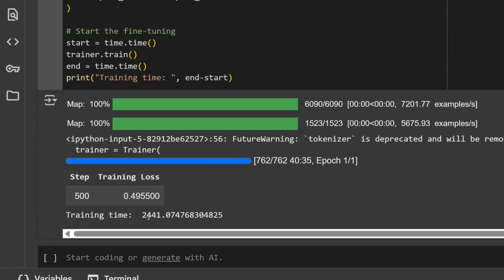And here you can see the time: 2441 seconds. That means for running through 8000 samples for fine-tuning on CPU, it took about 2400 seconds on a CPU. This is too much, I would say.